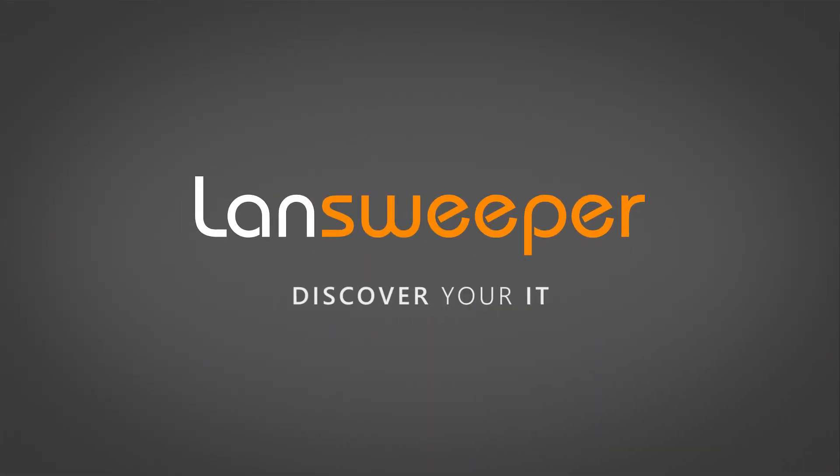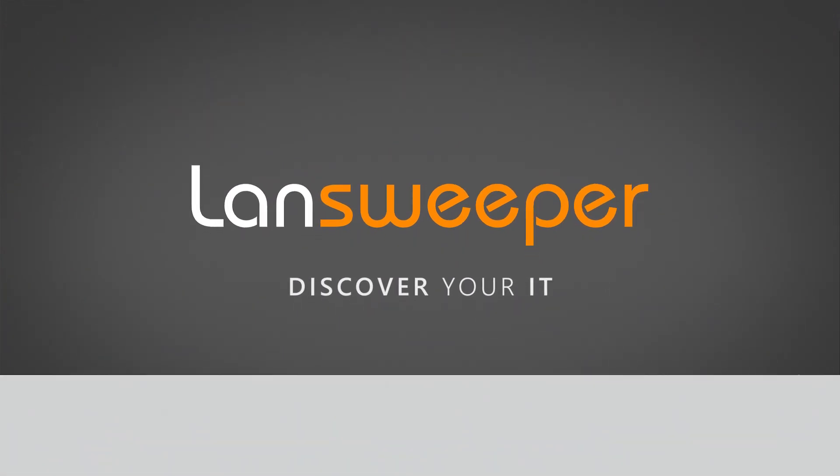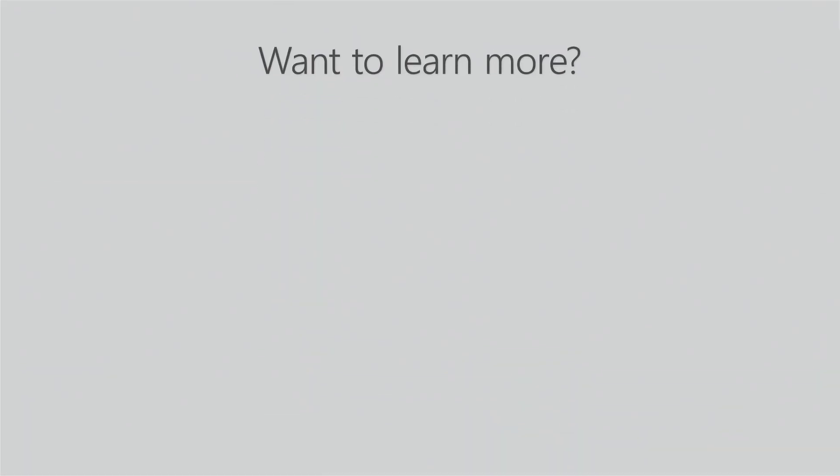Thank you for watching and if you want to learn more feel free to check out the following videos or even better go over to landsweeper.com and start your free trial.